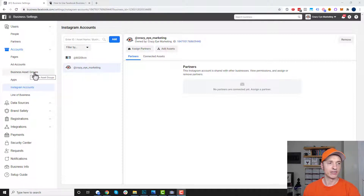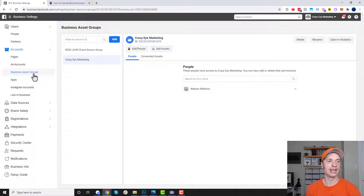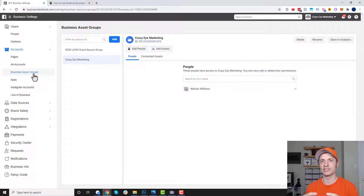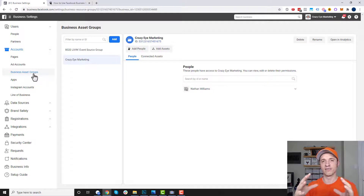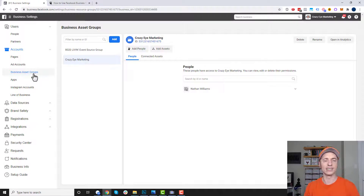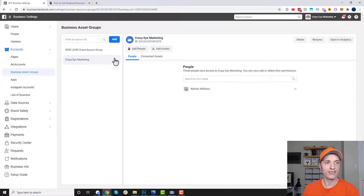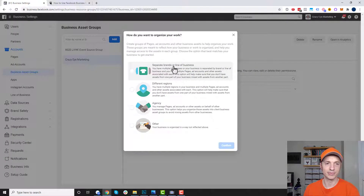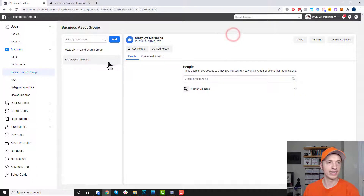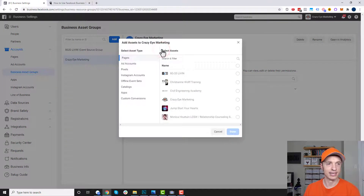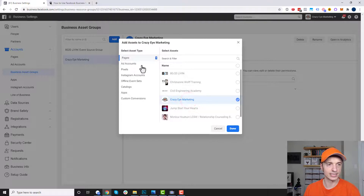Now I want to come back up to business asset groups because this is pretty important. You want to create a business asset group because it has to do with tracking. Basically, you create a group of all your assets that belong to your business — your Instagram page, Facebook page, ad account, etc. — and Facebook knows all of that is for the same business. It helps with tracking, conversions, and you really need it set up to use Facebook analytics. To add a new asset group, hit add, pick which one's relevant — probably separate brands or line of business — and confirm.